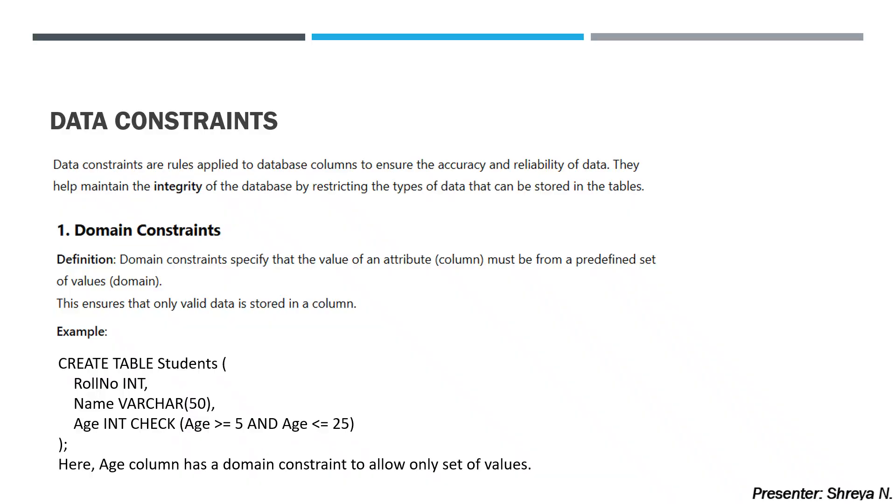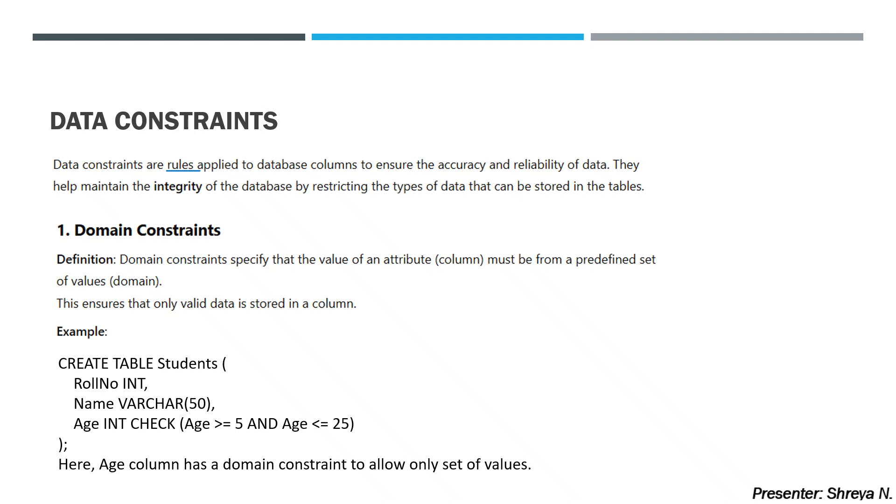Data constraints are different rules which we apply in the database, in database columns. What do we call data constraints? Constraints means restrictions that we put upon data in the database to ensure integrity, accuracy, and reliability of data. The integrity of the system is maintained by restricting the types of data that can be stored in the table.